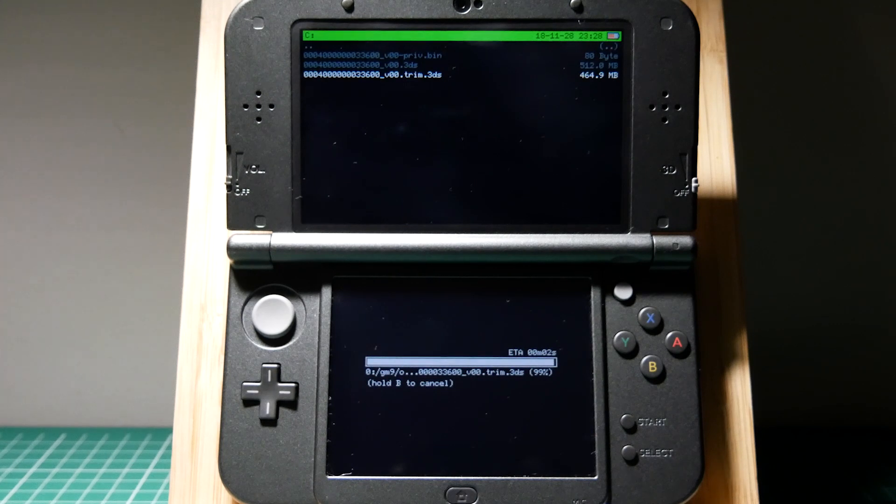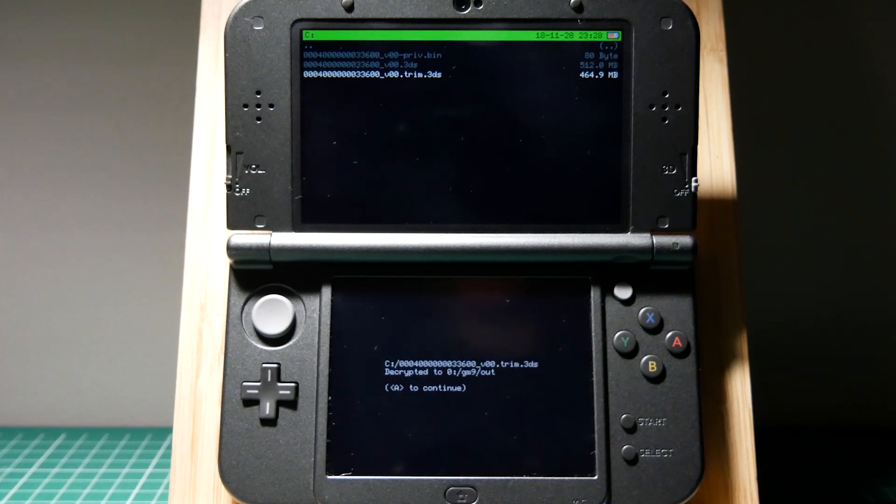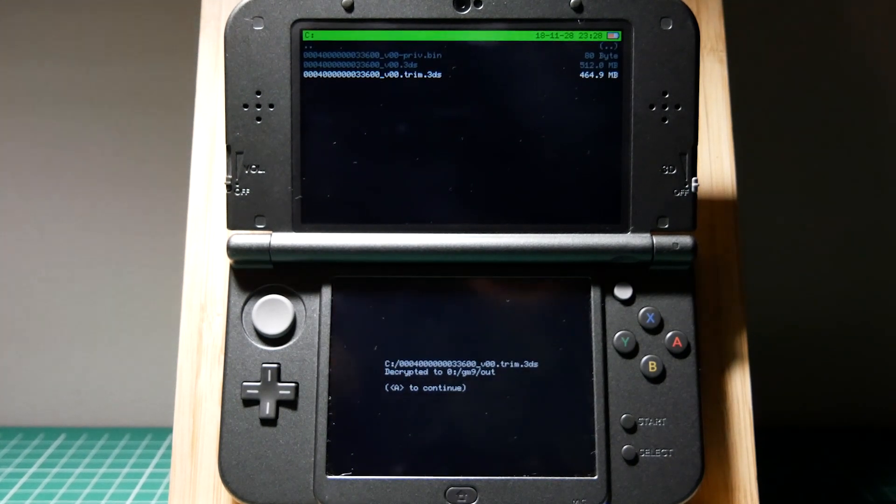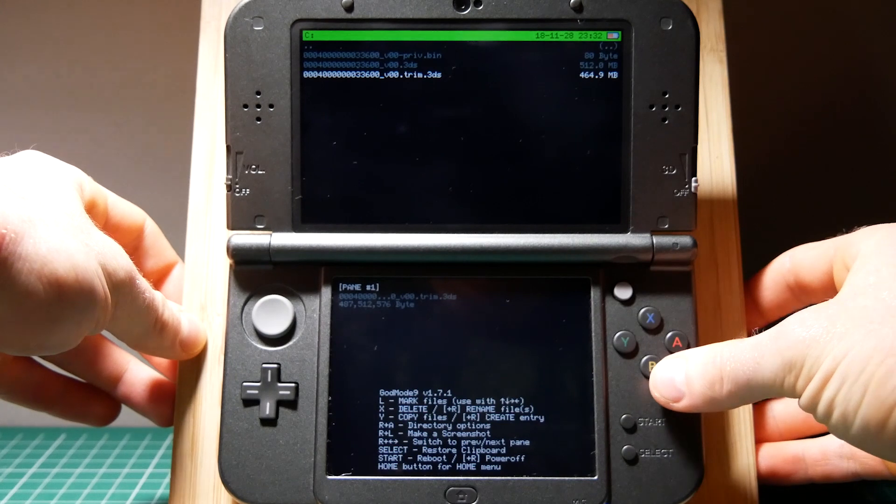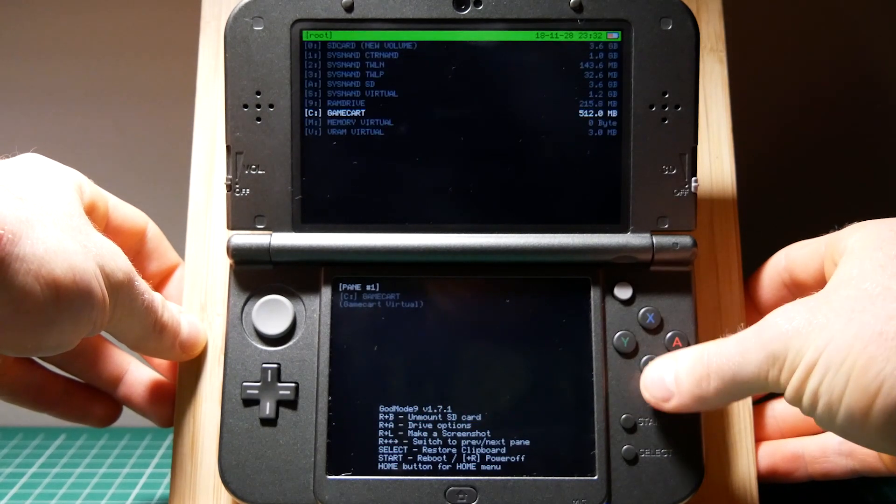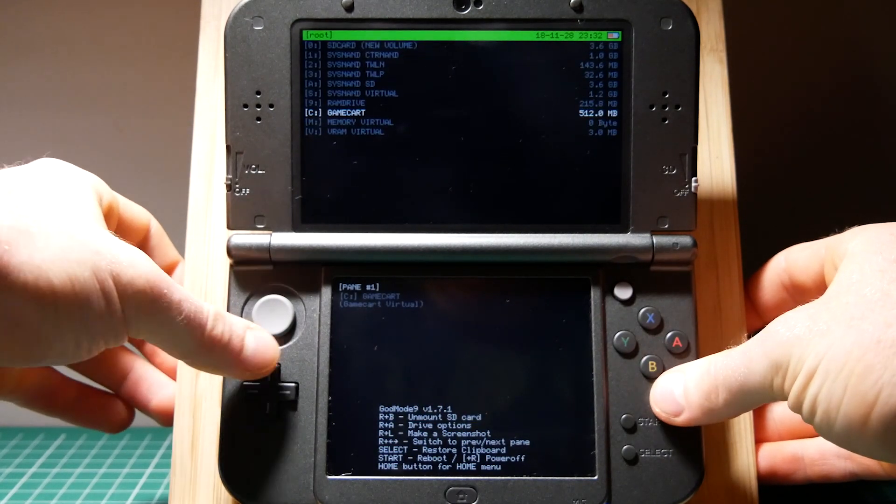This may take a while but just wait until it's finished and click A. Press B to go back to the main menu.